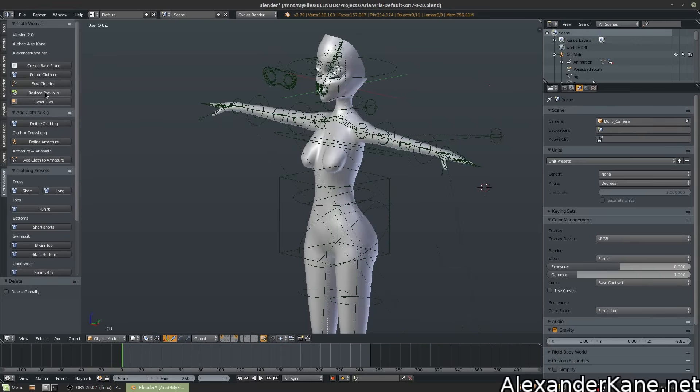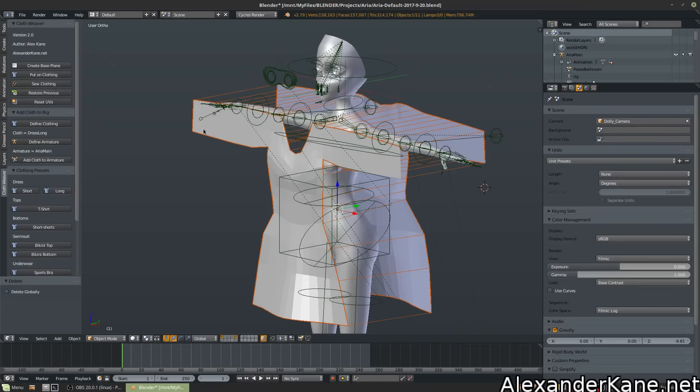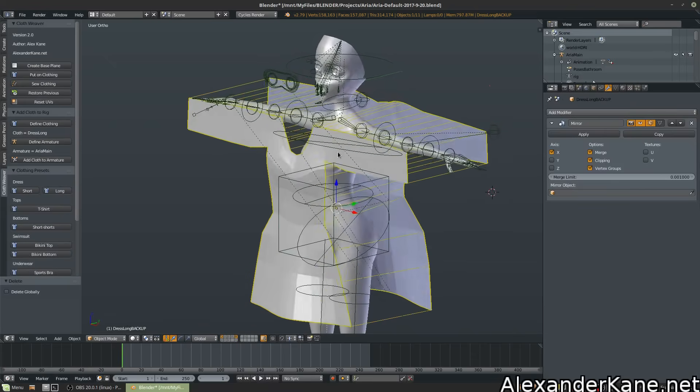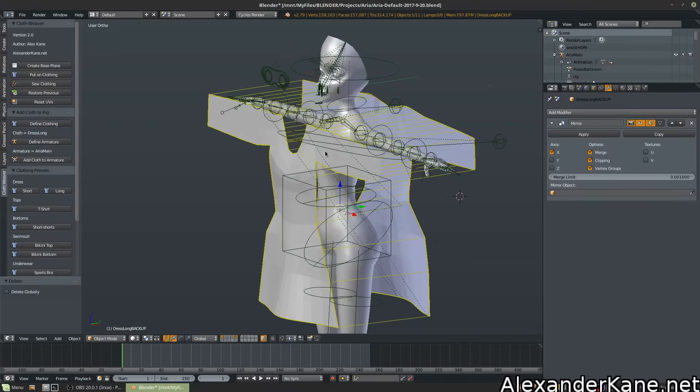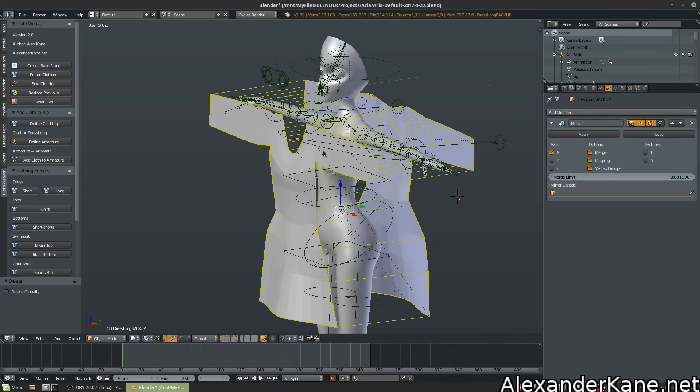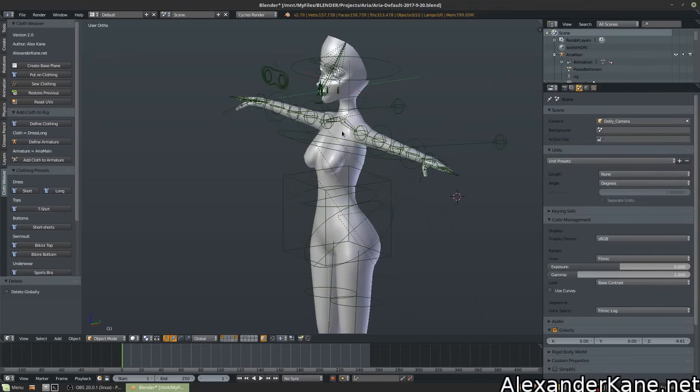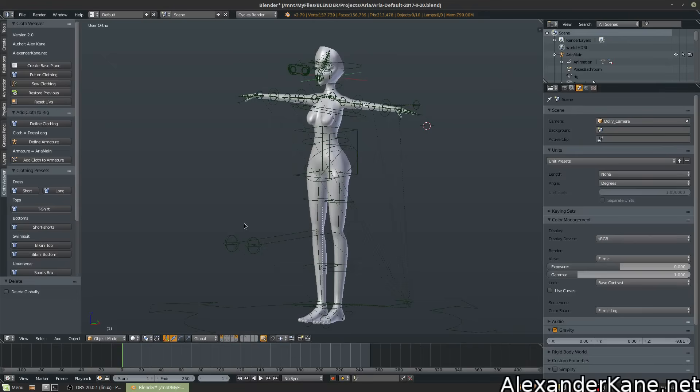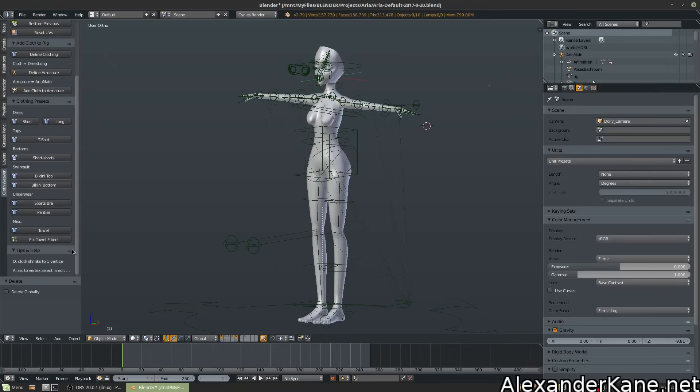Let's go to Restore Previous real quick. And look at that, our dress is back to the way it was before we applied it. So that's very useful when troubleshooting. We'll get into that in a bit here.